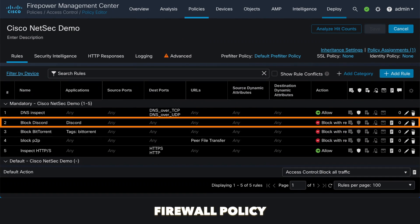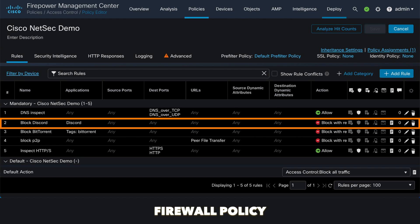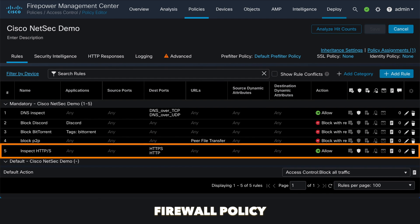As you can see, I have logged into the Firepower Management Center and displayed the access control policy — our firewall rule set. Let's revisit the configured rules so we better understand the expected behavior before we generate traffic. I have configured a block rule to deny communication towards the discord server, whether it's using the application itself or web traffic. Then, if we don't match this rule, we inspect HTTP or HTTPS connections, which will allow the connection unless it's associated with a known threat. If nothing else matches, the default rule will block the traffic.